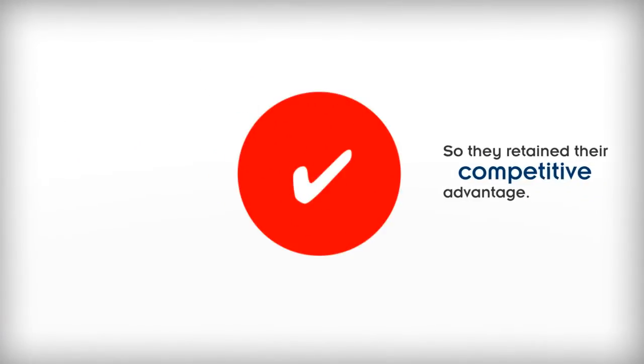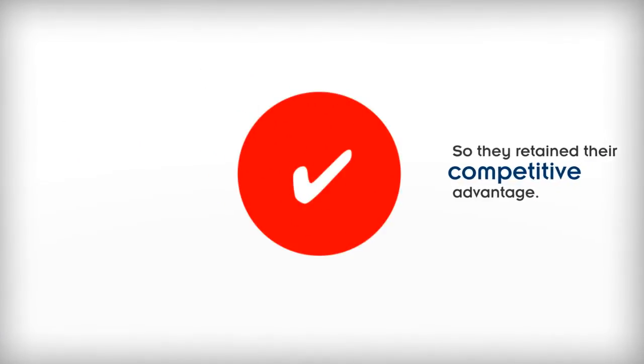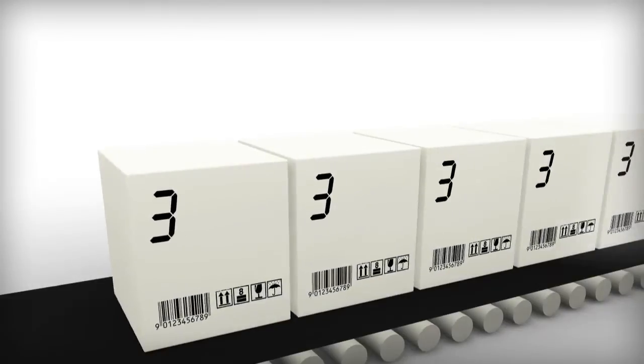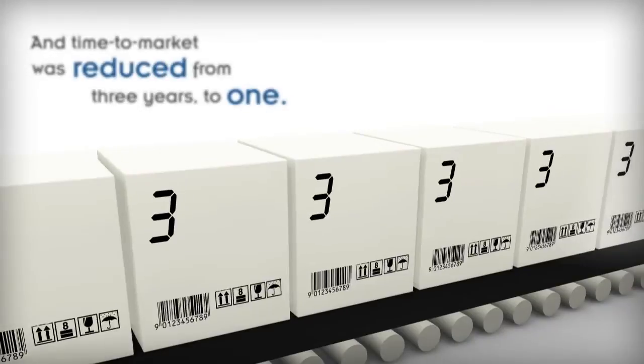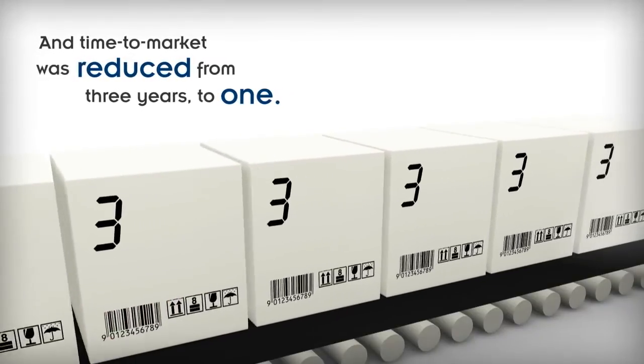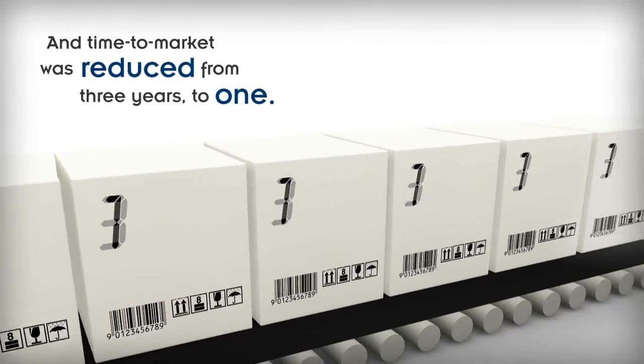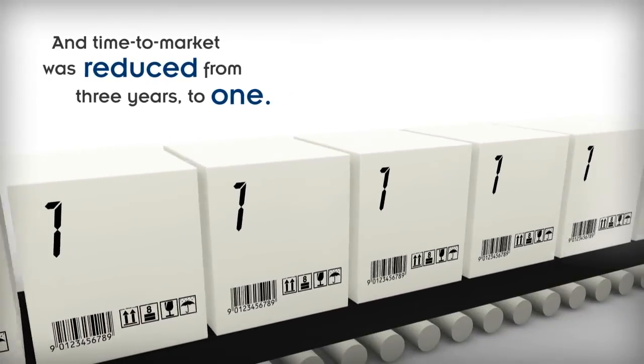So they retained their competitive advantage. And time to market was reduced from three years to one.